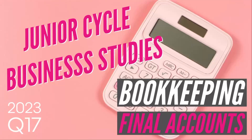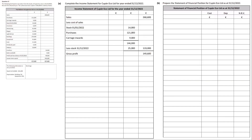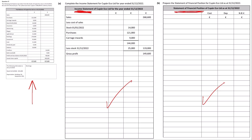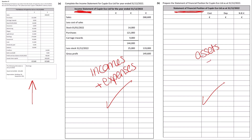This is the 2023 paper, question 17. You were given a trial balance and a template for a trading profit and loss account and balance sheet — also known as an income statement and a statement of financial position. The income statement contains all incomes and expenses. The statement of financial position contains all assets and liabilities as at the end of the year. The income statement shows whether we made a profit or loss, and the statement of financial position shows what the business owns, what it owes, and where the money came from.